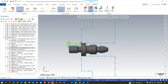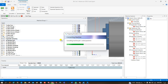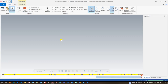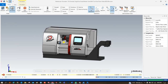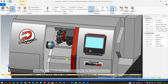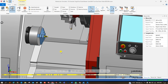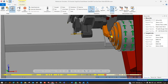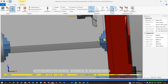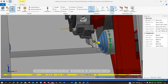All toolpaths are now successfully created. I select all of them, press G1, and run a complete simulation for the part. You can verify everything. I increase the playback speed to watch: face, rough, finish, groove, thread, and drill on the left-hand spindle; then the part handling transfer; and on the right-hand spindle, the operations are face, rough, and finish.